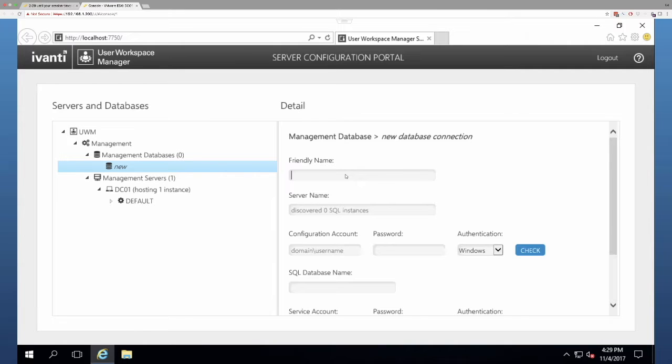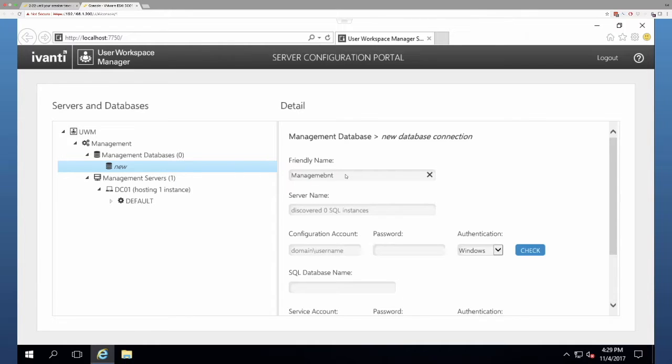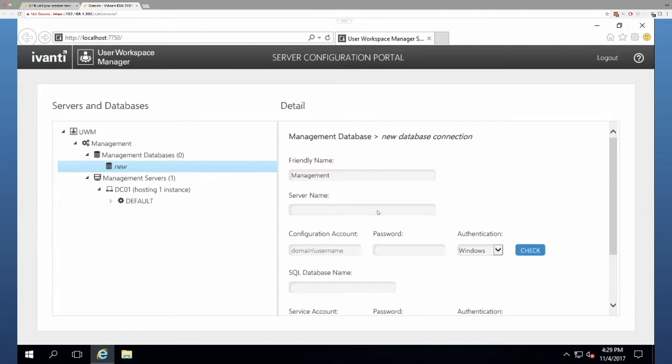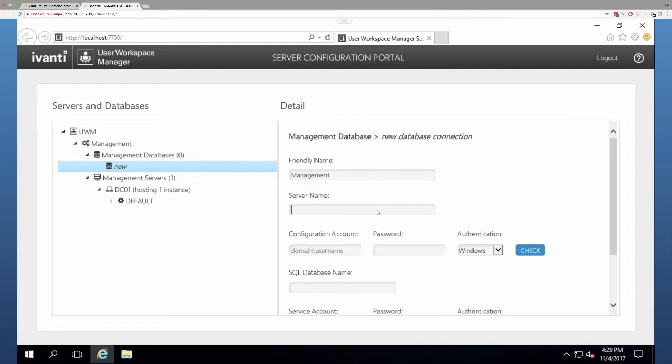So friendly name, this is going to be management. Now, my server name, right now I'm on DC01 at the moment. There's no database here. I'm going to be connecting it to the database that I already created, which is on server 01. So I'm going to type in server 01.